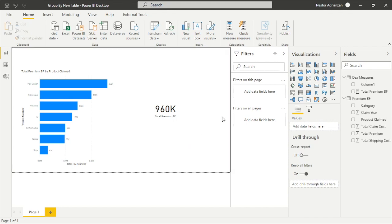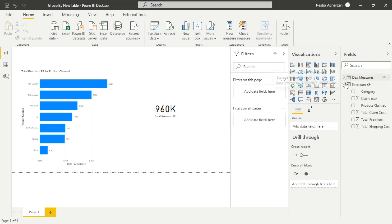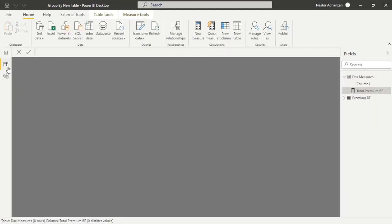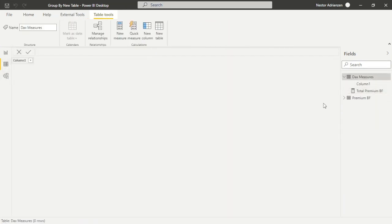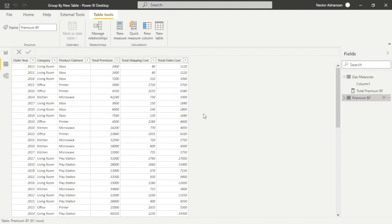Before doing the comparison, let's go to the data view and check the number of rows. In this new aggregated table we have only 61 rows, whereas in the previous report we had about 1,100 rows. So we already have less data to process, which is great.